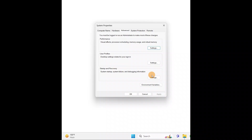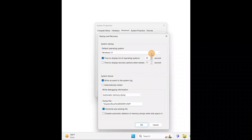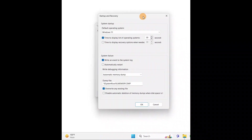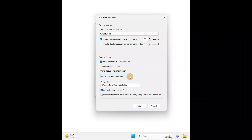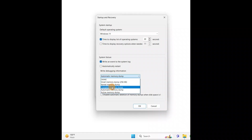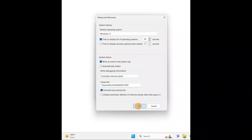Once this window pops up, make sure you have selected the Advanced tab. Then under Startup and Recovery, click on Settings. In Settings, if Automatic Restart is checked, you're going to uncheck the box. Under Automatic Memory Dump, change it to Complete Memory Dump.